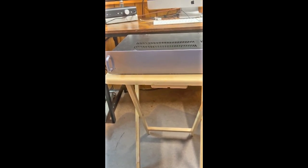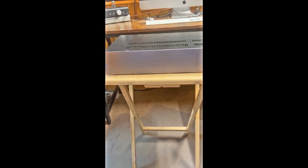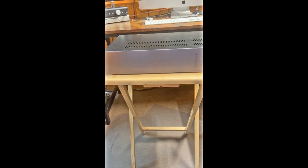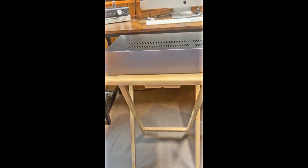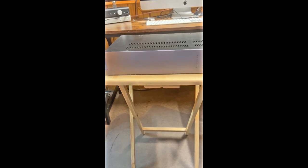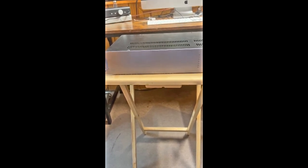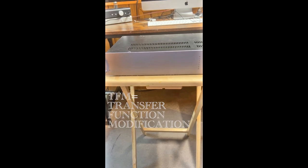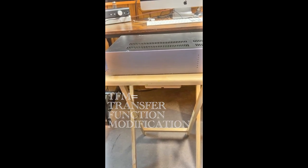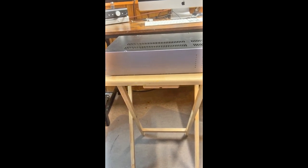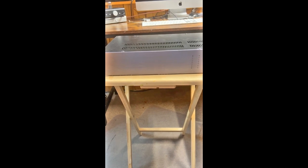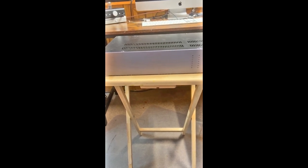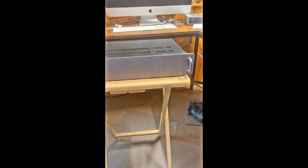Carver has an equal parts huge fan base but also equal part detractors, and I can tell you why that is on both sides. I will try to be as objective as possible so that you understand what you're getting into. I started with Carver in the late 80s, so it is out of nostalgia that I own this piece. This is a Carver M1.5T amplifier. The T stands for transfer function modification.